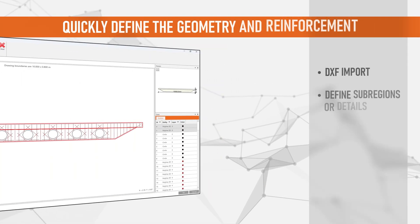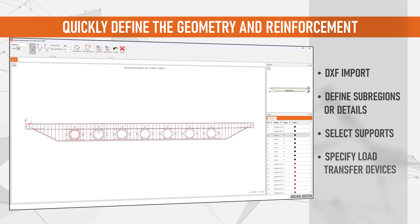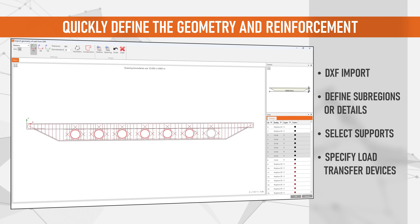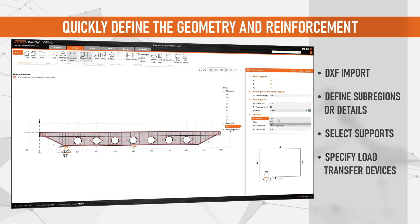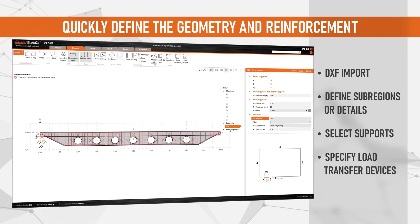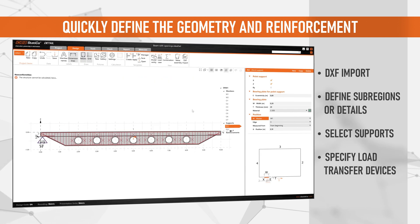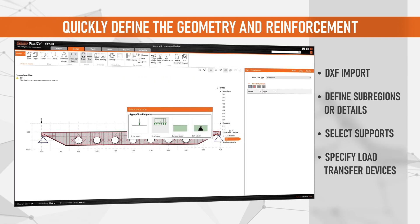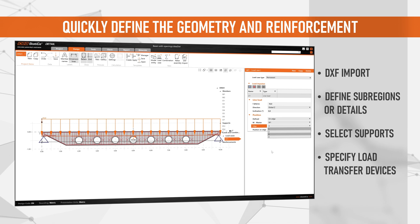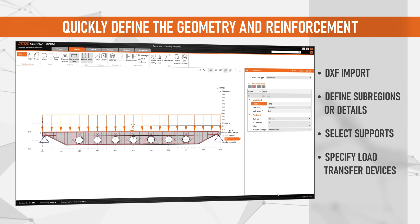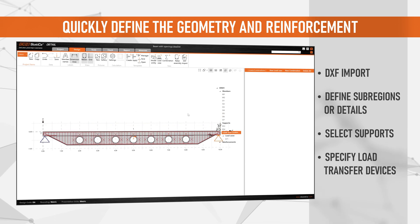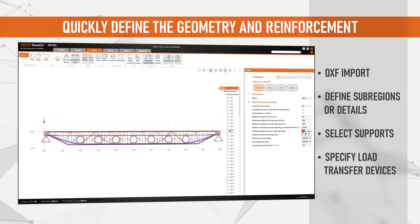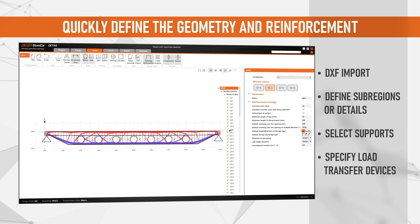Using IDEA StatiCa Detail in your workflow, you only need to spend minutes, not days, on your designs. With a few clicks, you can define your geometry, supports, loads, and accurately design necessary reinforcement using advanced design tools.